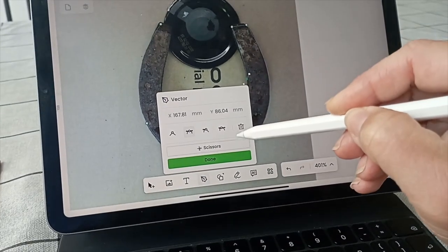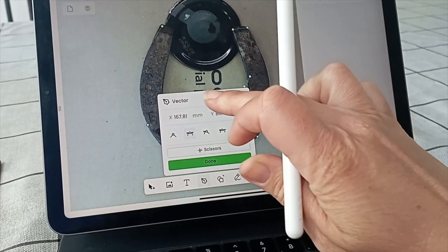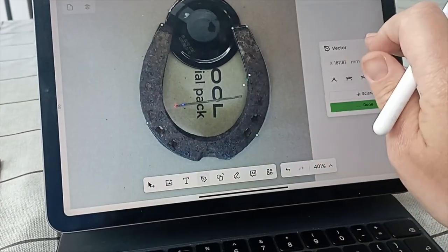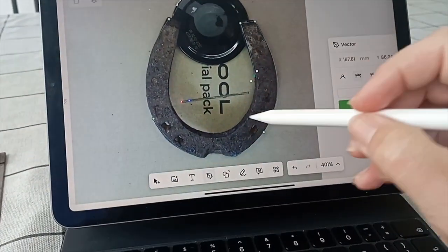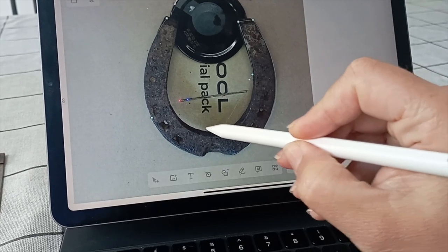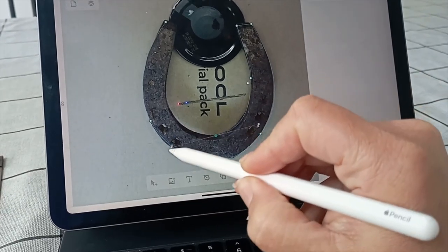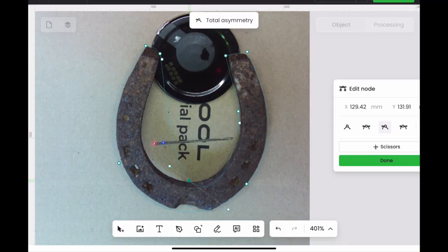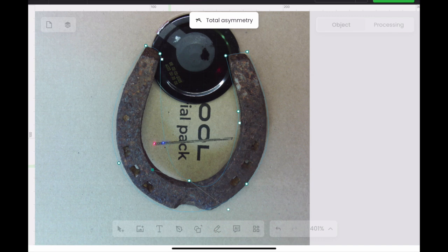Each of the node options do different functions and you can change these depending on the type of shape you want. Here I've clicked total asymmetry and I'm able to move both sides independently.